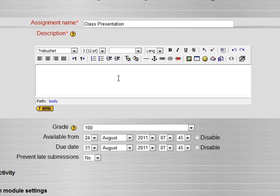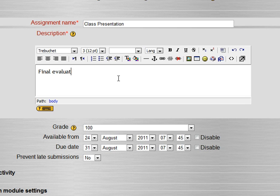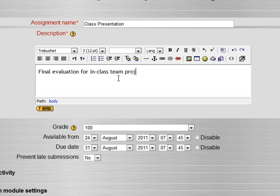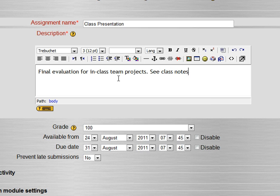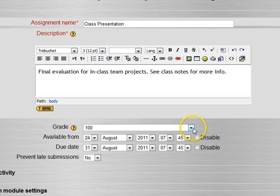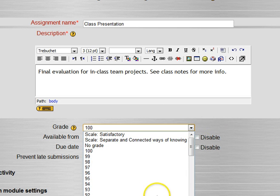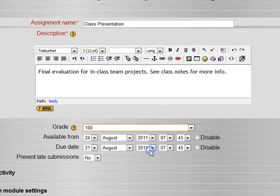So final evaluation for in-class team projects, see class notes. We might say this is worth, well let's leave it at 100 points.